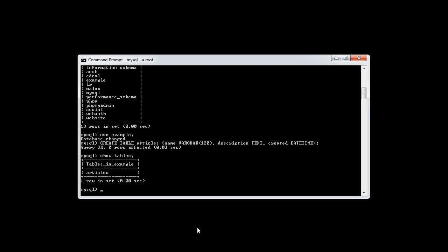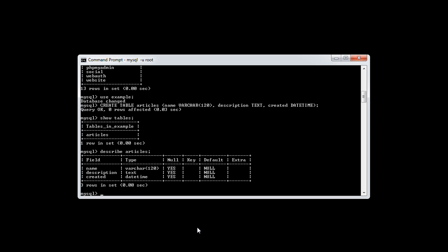This is a bit more interesting because we get to see all of the columns that we've created and the different properties to those columns. Let's go ahead and describe the articles table that we created earlier. We issue the DESCRIBE command and then we choose the table name, hit enter.